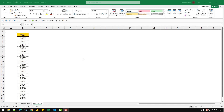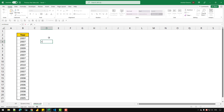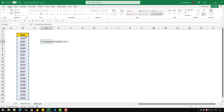Hey everyone, in this video let's see how we can extract unique values from our data by creating a custom function in VBA. I have already created a custom function, so let me show you what it will do. If I start writing my custom function, which is 'unique values', and use it over this range, it will simply extract the unique values.